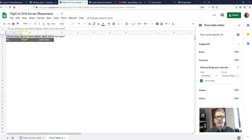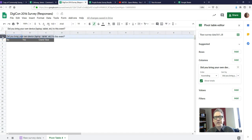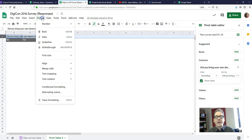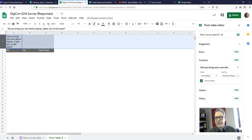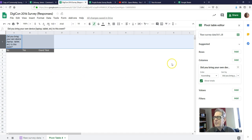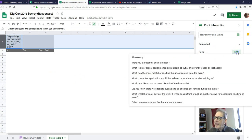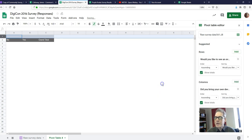It puts it in, but it's kind of hard to read. So I'm going to click on row 1 to select the entire row and make sure I've got text wrap enabled — I'm going to choose text wrap. That looks better; it made the row taller to accommodate the entire question. Now in my rows, I want to put my dependent variable. I'll click on Add under Rows, and my dependent variable was 'would you like to see an event like this offered annually?' so I click on that.